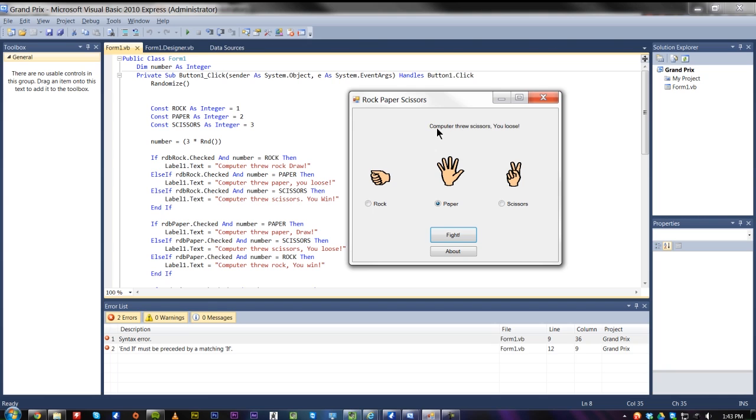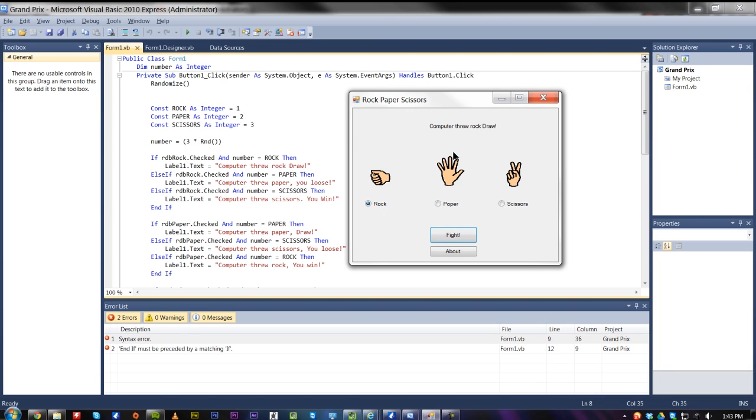And then, computer threw scissors, I lose. Computer threw paper, draw. Computer threw rock, you win. And I can change them here and do the same thing. These are just with radio buttons and the pictures to indicate them.